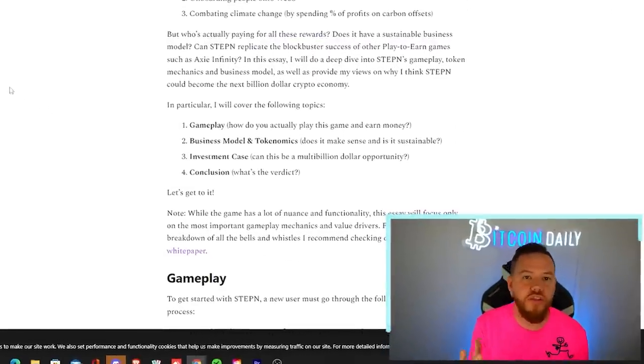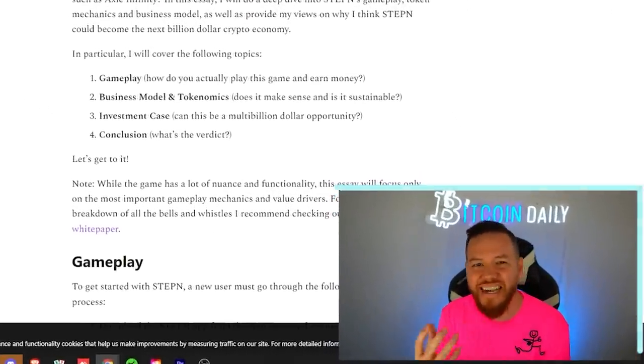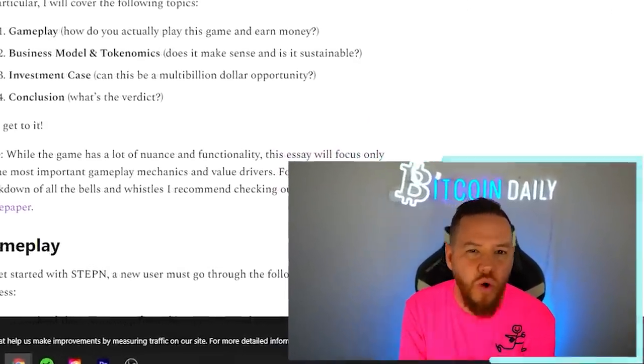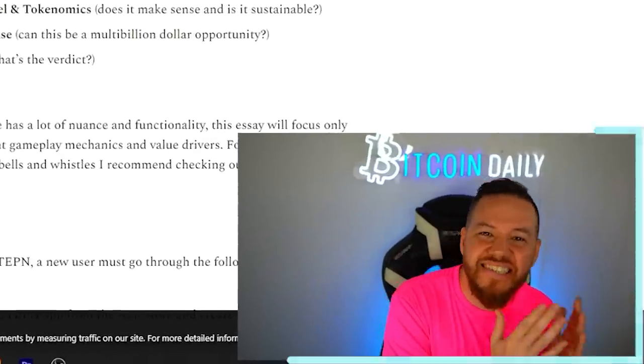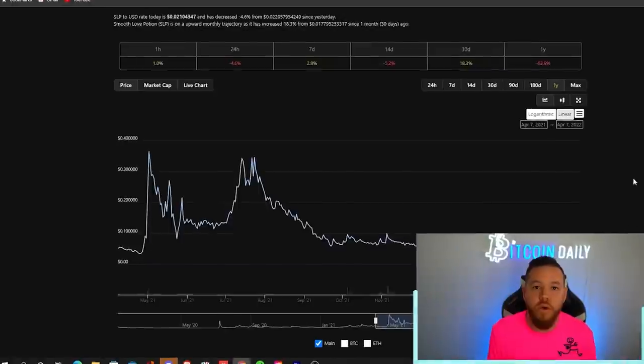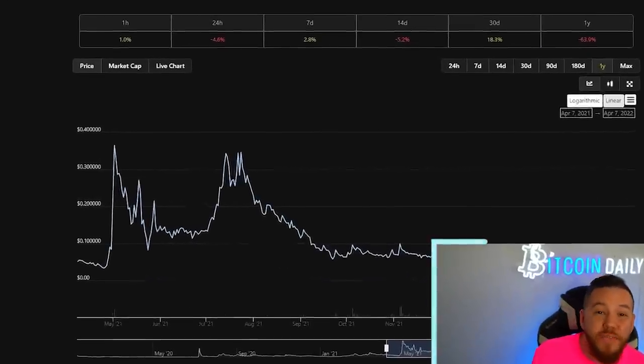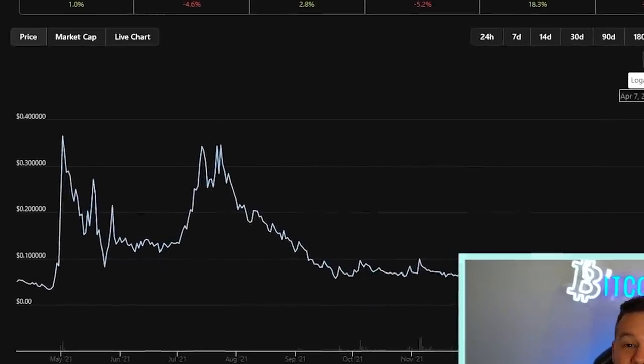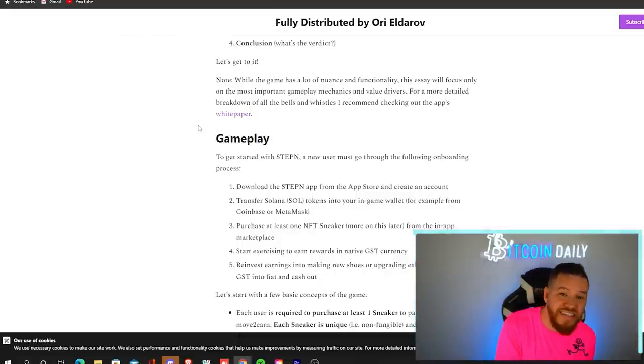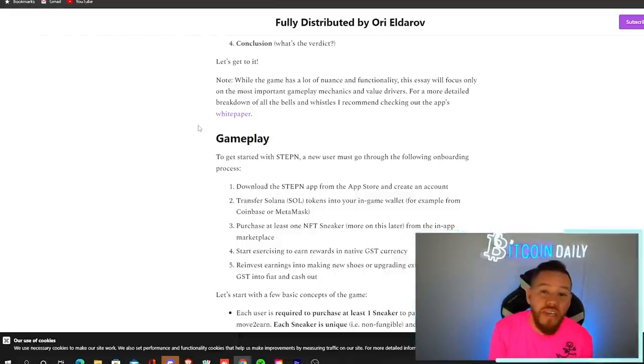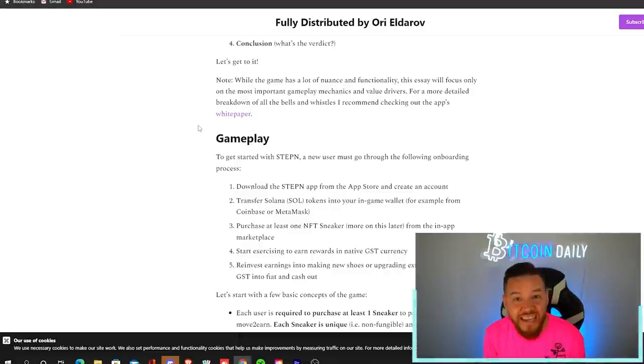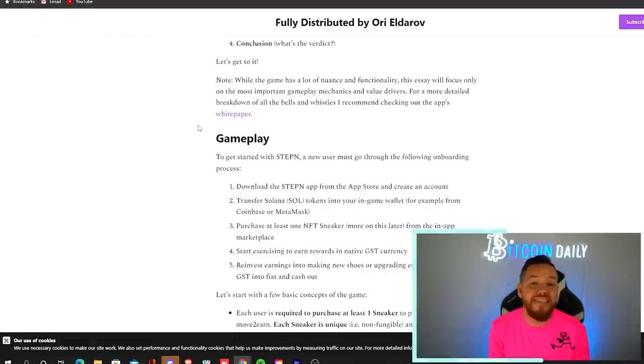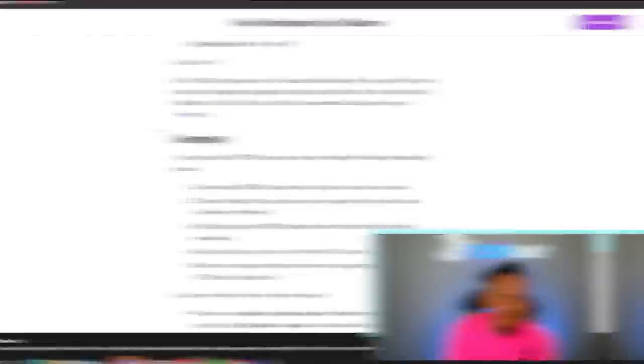So the first questions that probably pop up is who exactly is paying these rewards out and is it sustainable long term? We all know what happened with Axie Infinity's coin and don't want to see this happen again. Now, while the game has many nuances and functionality, this video will focus only on the most important gameplay mechanics and value drivers. For a more detailed breakdown, you could definitely check out their white paper.